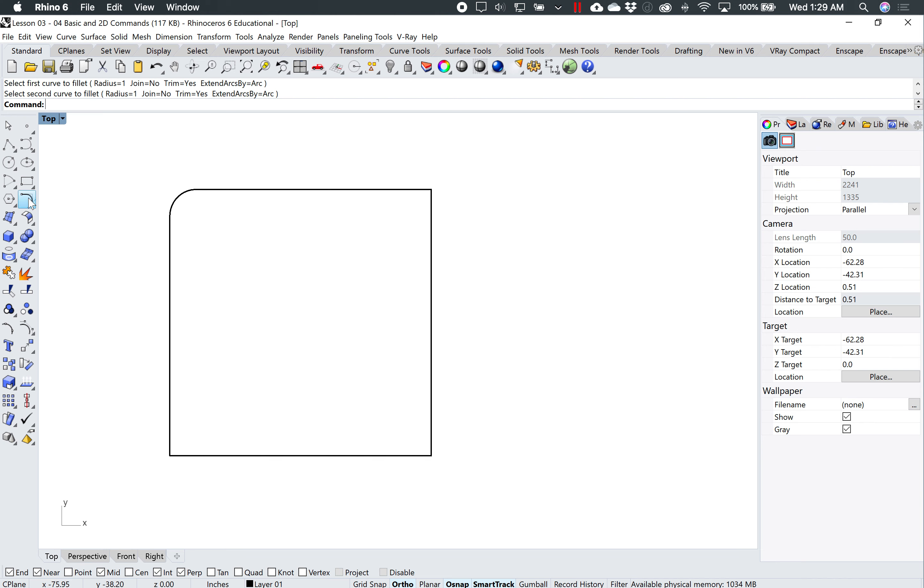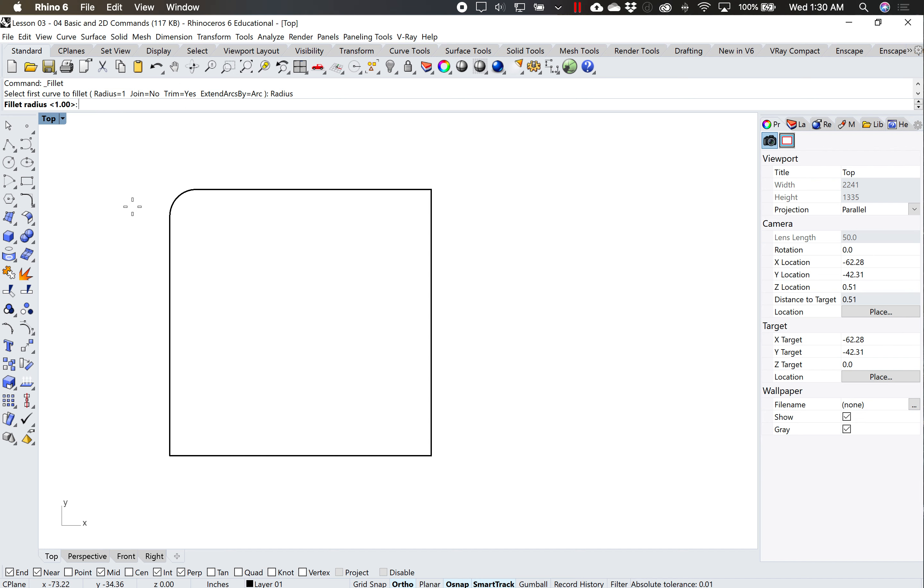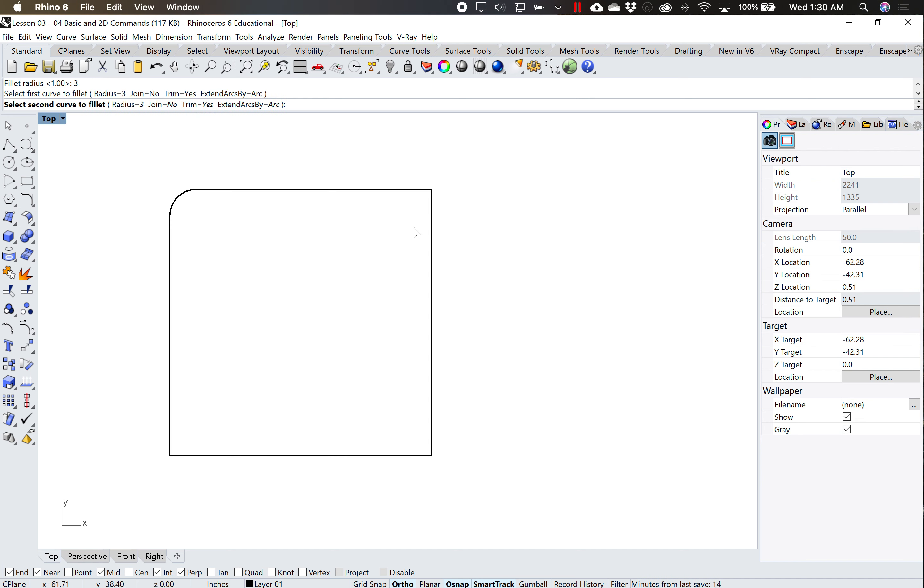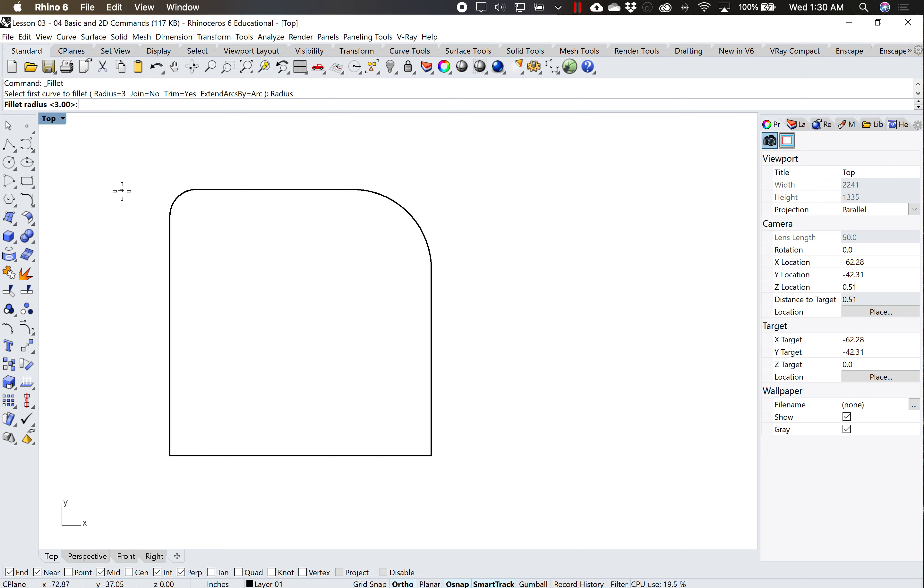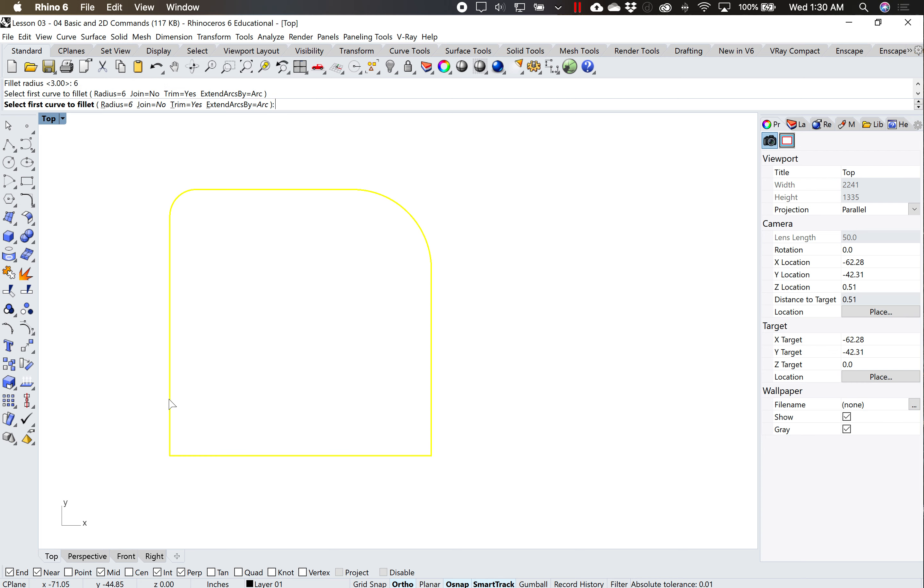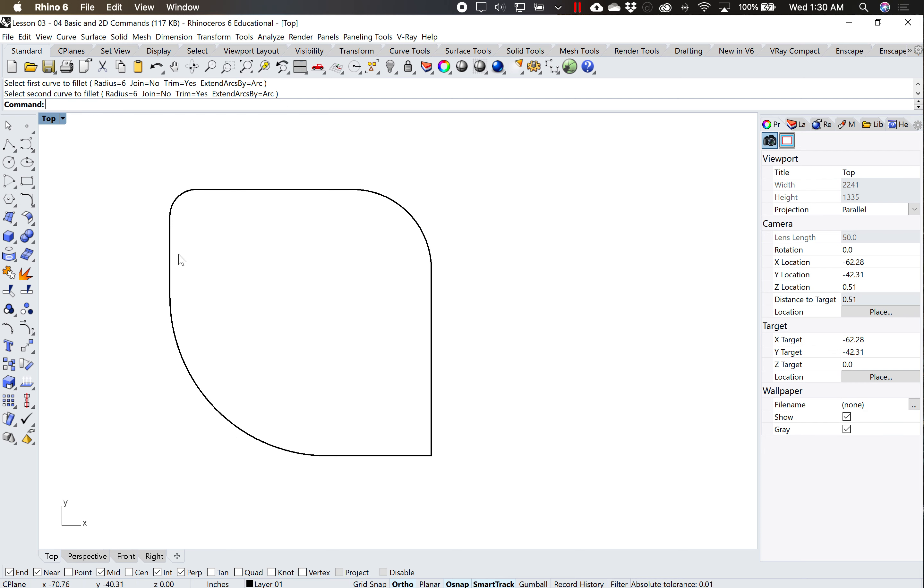Or I can do the fillet command again. Instead of a radius of 1, I can click here and say, for example, 3. And click here and here, and now it's given me a larger radius. Or I can make it even larger by 6, and now it's given me a larger radius down here.